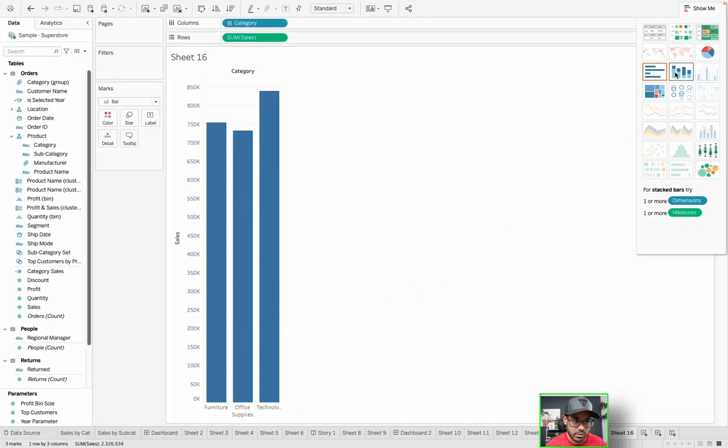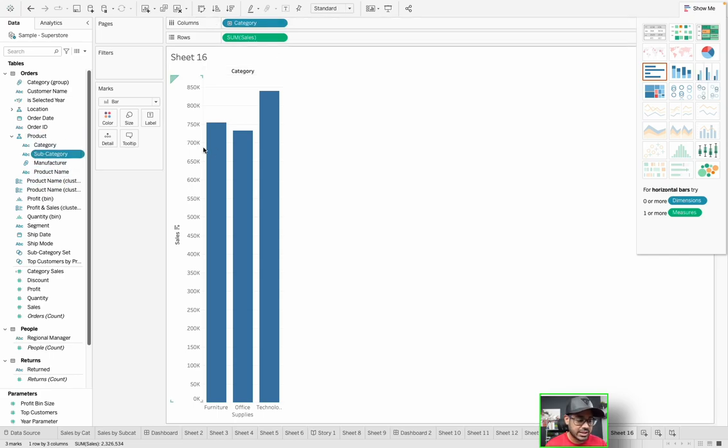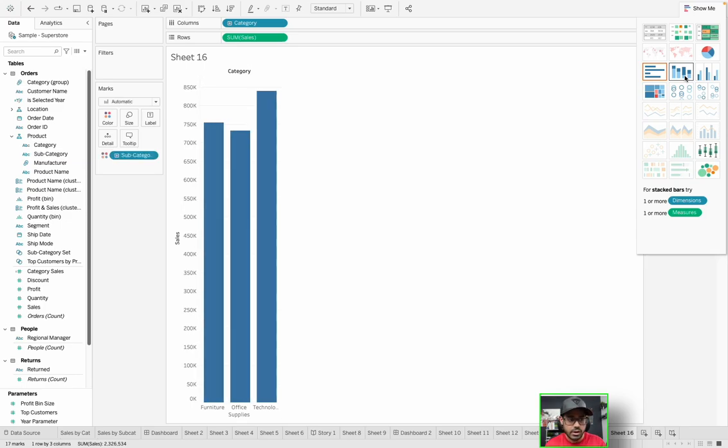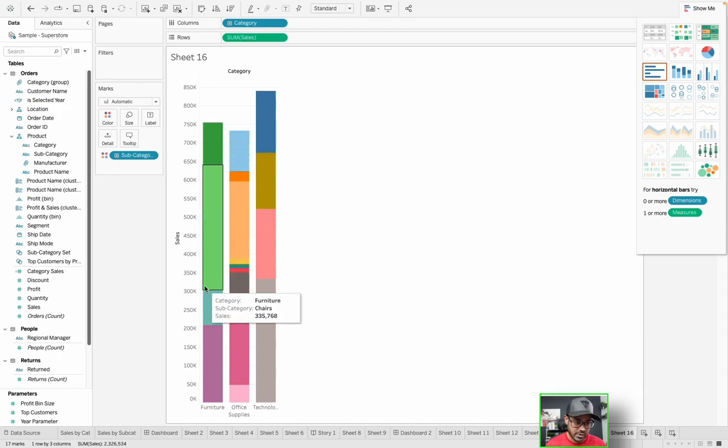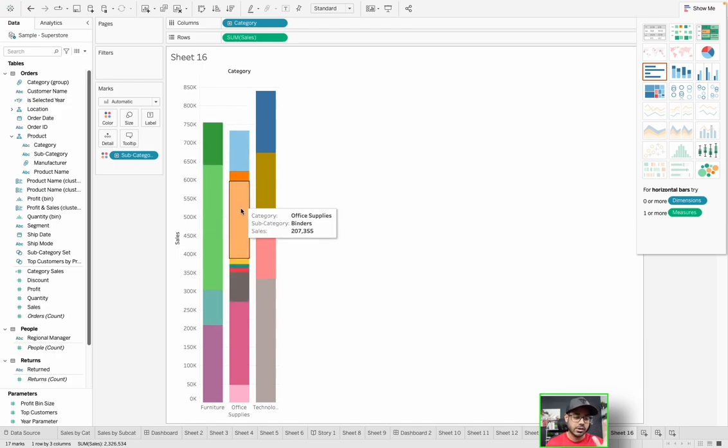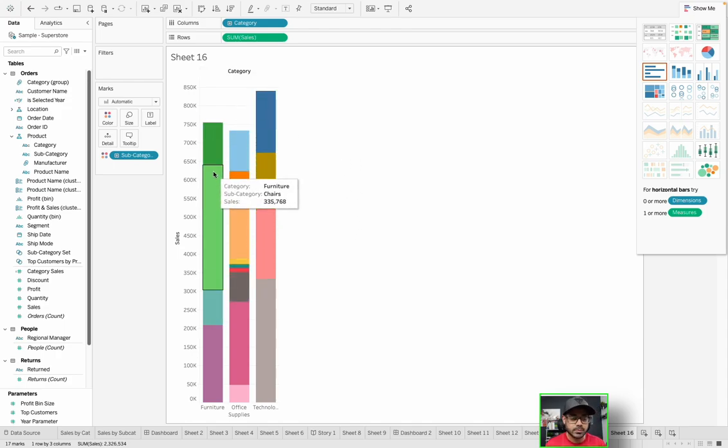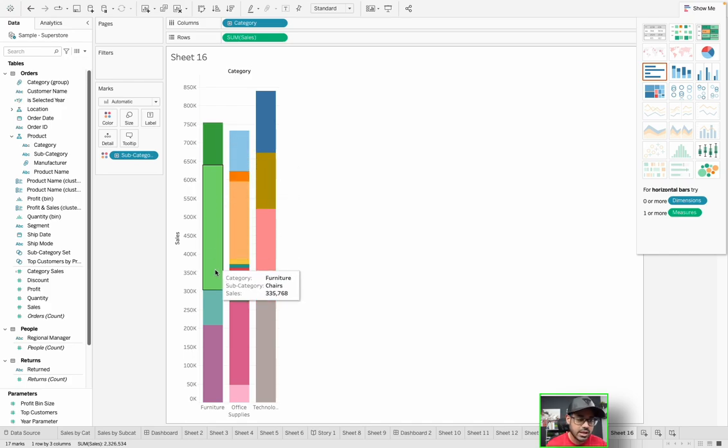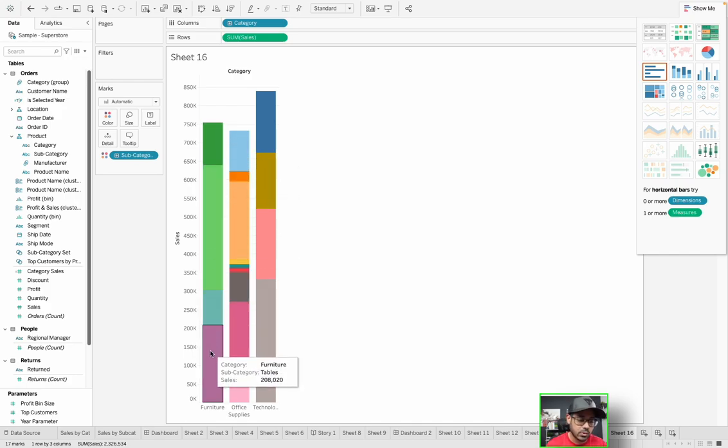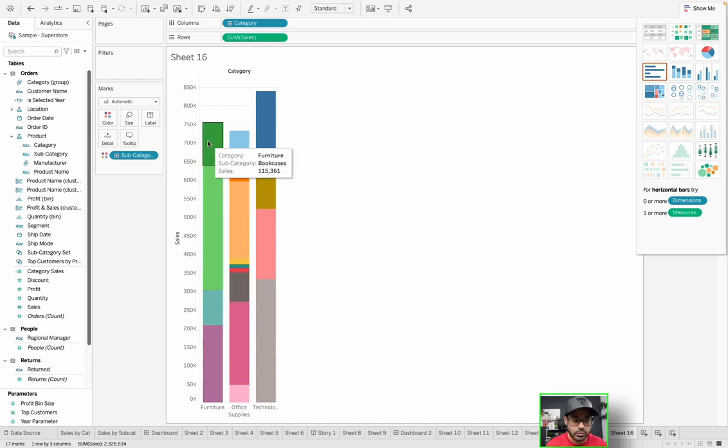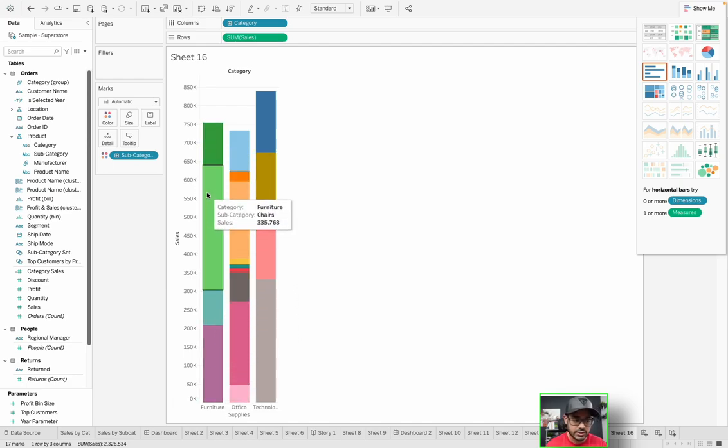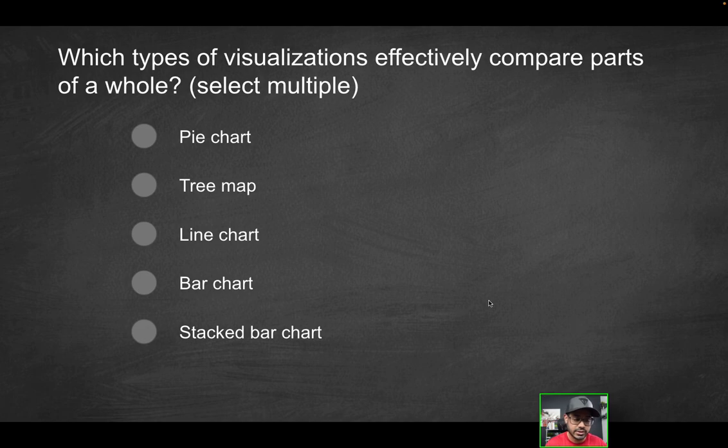How about the last option, stacked bar chart? In order to create a stacked bar chart and really show you a proper example, we're going to have to use two dimensions. So in this case, I have category. Now I'm also going to click subcategory, then I'm going to click stacked bar. And notice what happens, we still have those same bars. We still have the furniture bar, the office supplies, the technology. But within each of these bars, I now have subcategories. So I could see parts of a whole, I can see furniture as a whole, and I could see the different subcategories like bookcases, chairs, and their corresponding values that add up to that whole. So that's definitely one other way to see parts of a whole.